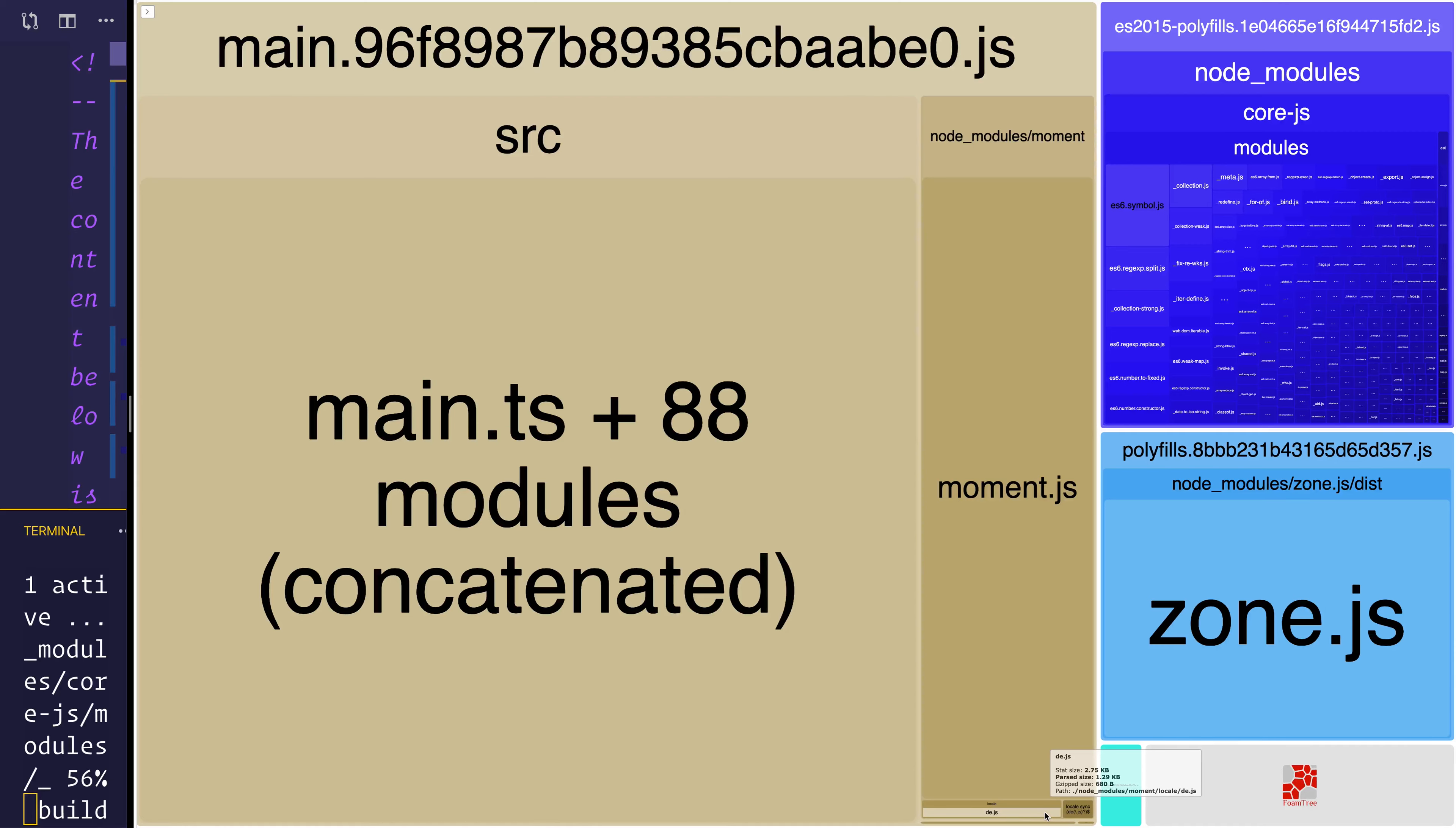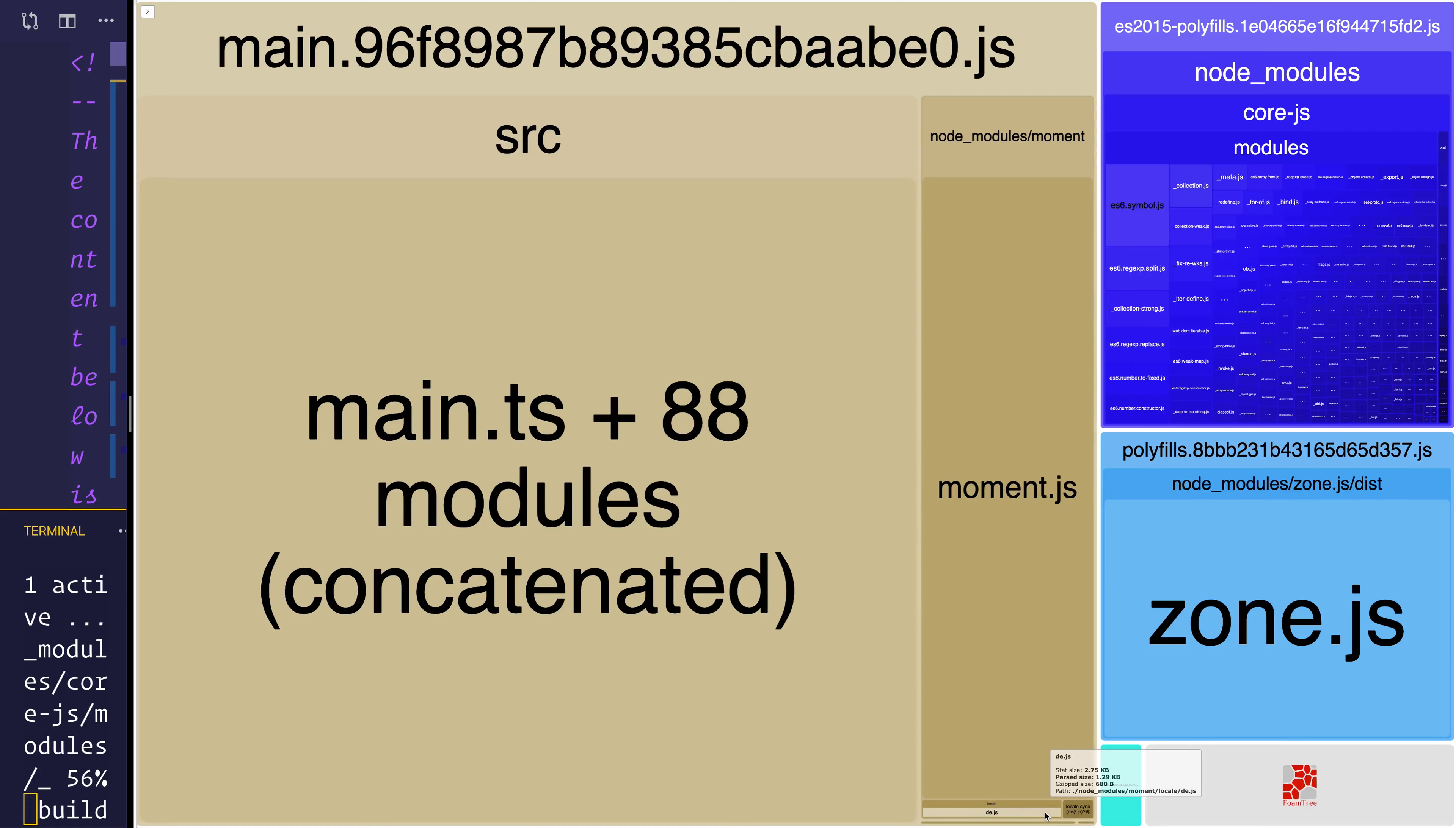So I have a video on this. If it's not up right now, it will be very soon. Looking at performance analysis with Angular. And we look at how to use the webpack bundle analyzer like this.